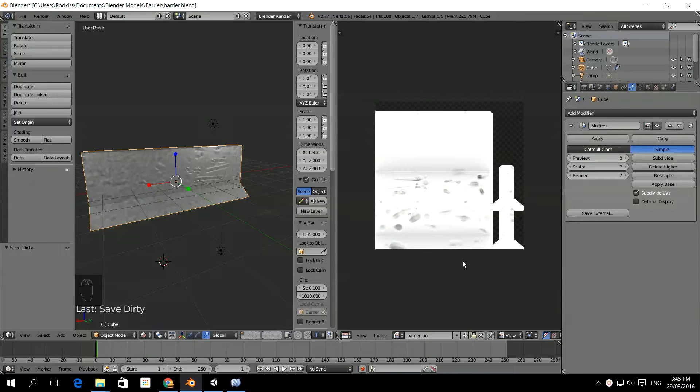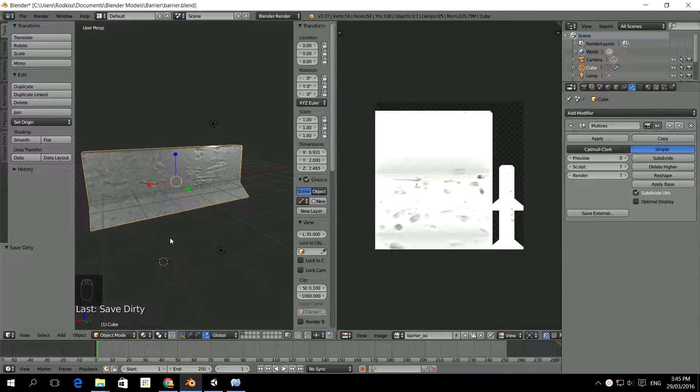All right, here comes the really fun bit. Let's get this awesome 3D model into Unity 3D right now.